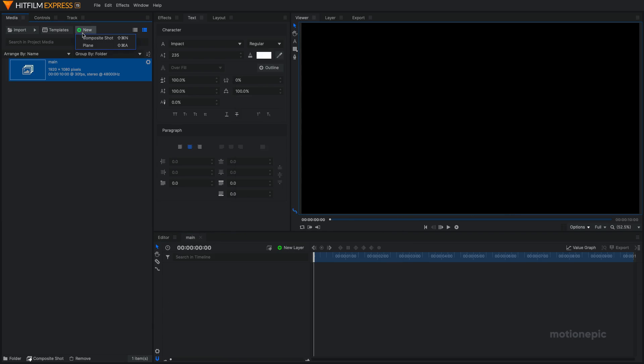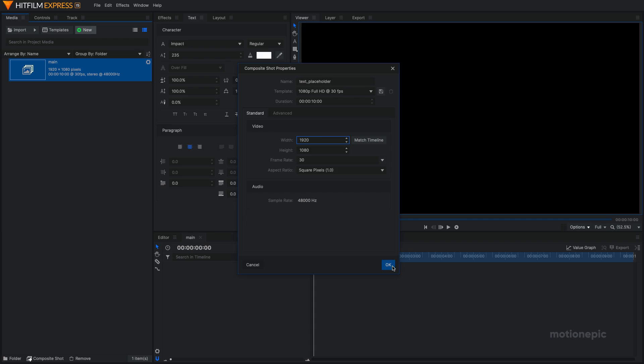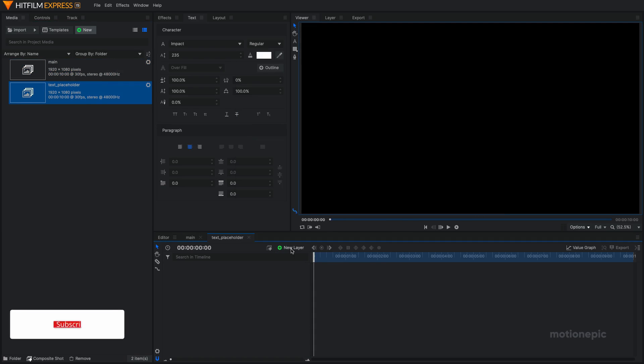Now let's create a new composite shot for our text. We can call this TextPlaceholder. 10 seconds long and for the width, we're going to actually match the width of this comp to the width of our text. So let's just leave it as it is for now. Let's click on OK.